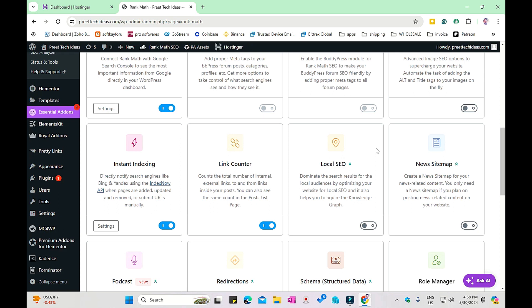Hello guys, welcome back to another video. This is your Breathe. In this video we will learn about instant indexing - what is instant indexing, how you can use it, how to set up, and how it works with all of your website content to index it automatically to the search engines. Let's get started with this video.